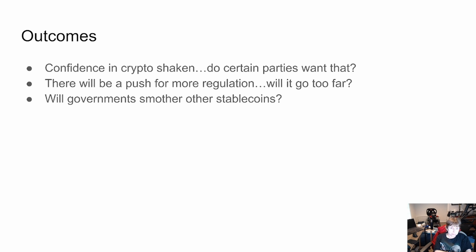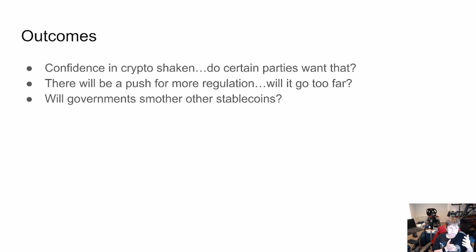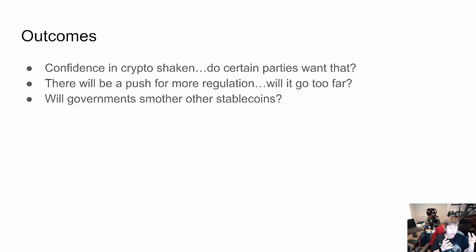As for outcomes: confidence in crypto is shaken. Certain governments and big players don't like crypto because it can't be controlled. There will be a push for more regulation — my concern is it'll go too far. Governments may target stable coins, which are different because they tend to have something real, like fiat dollars, backing them.